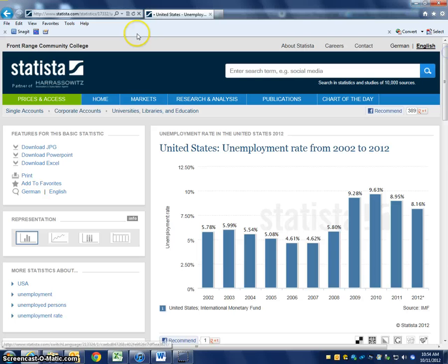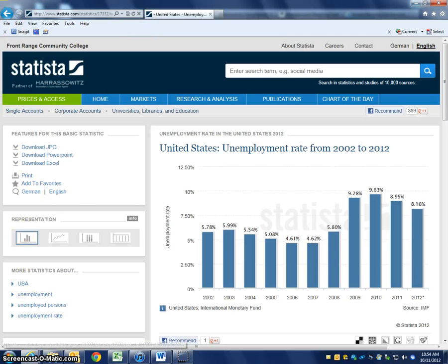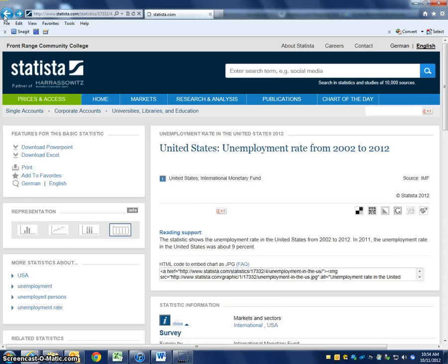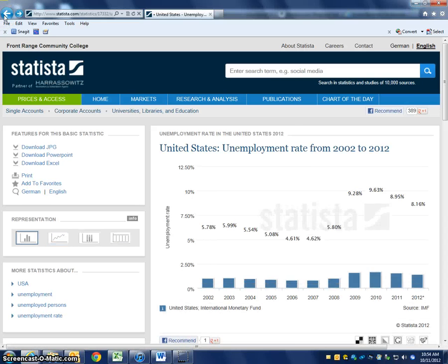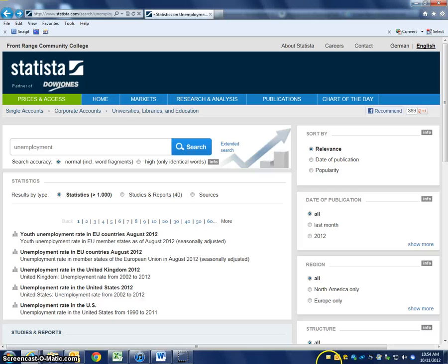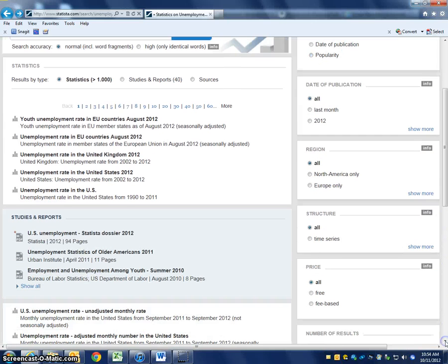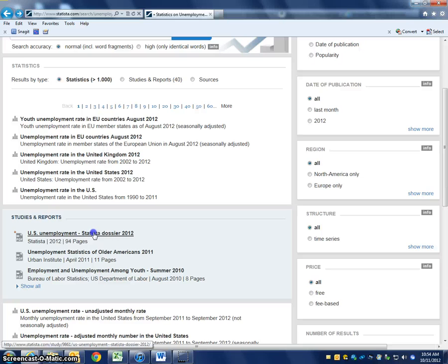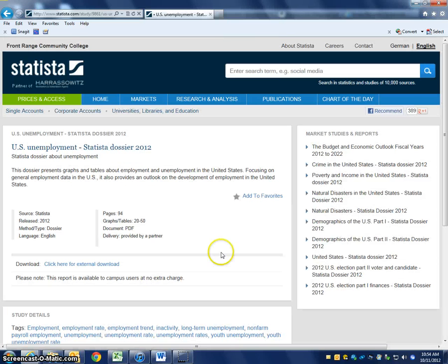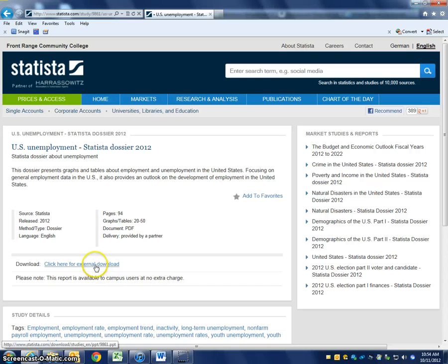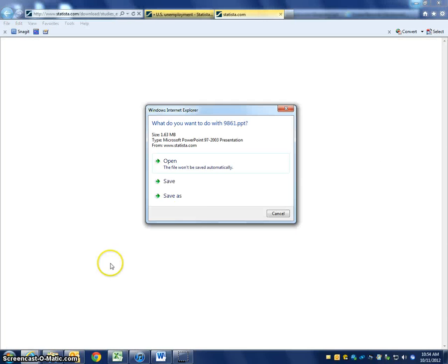Let's go back to our list of studies. You could also — so these are the straight statistics — but if you want more, there's a 'US unemployment Statista dossier.' If you open that up, this is a 94-page report on this topic put together by Statista. You click here for external download and this is a really big report they've put together.